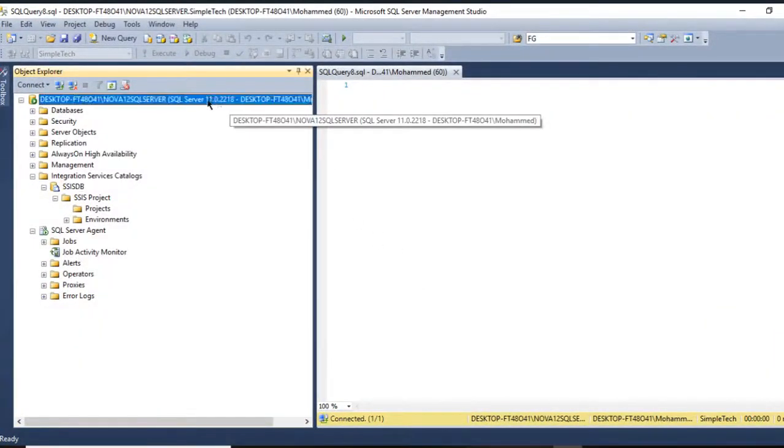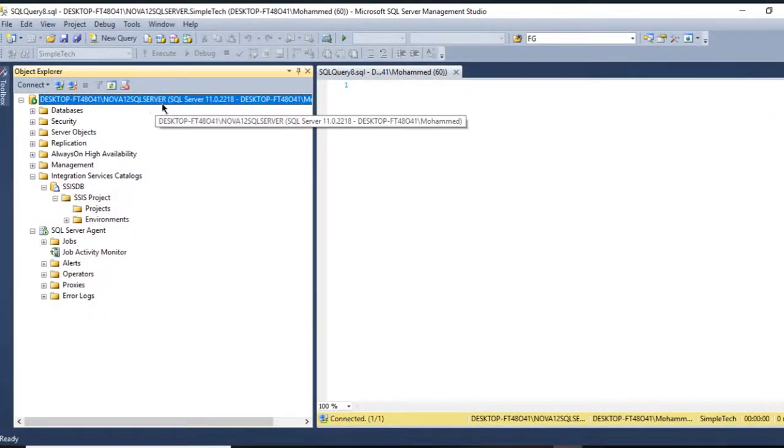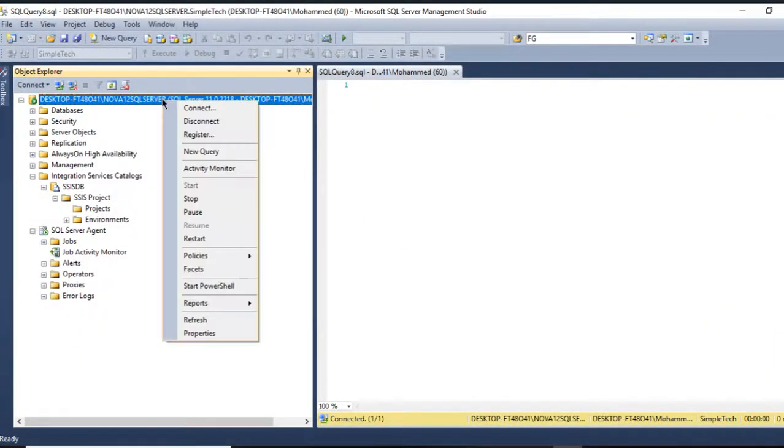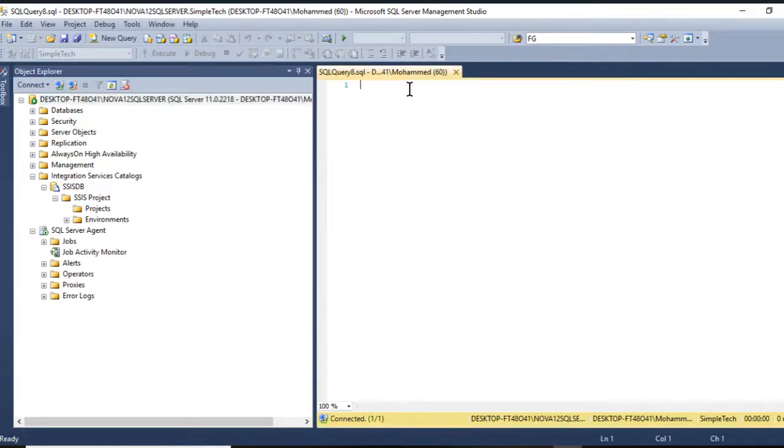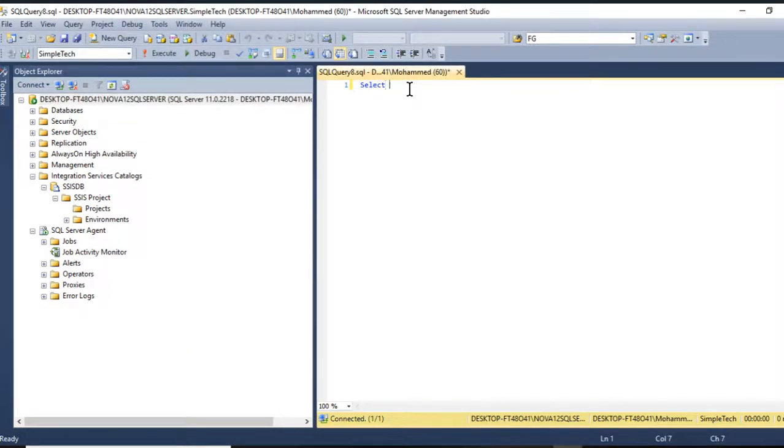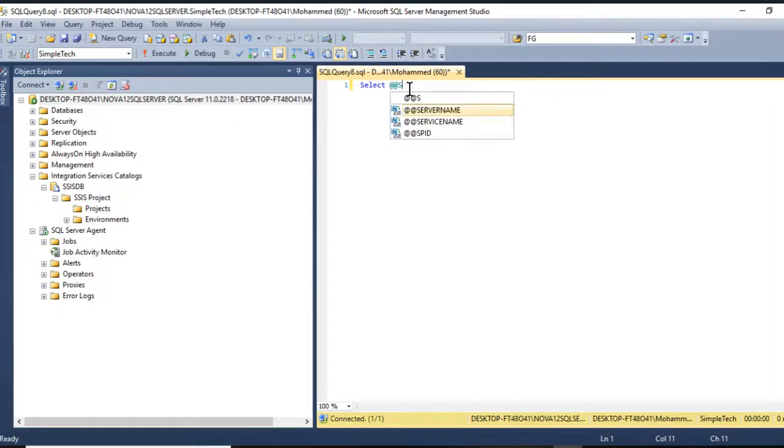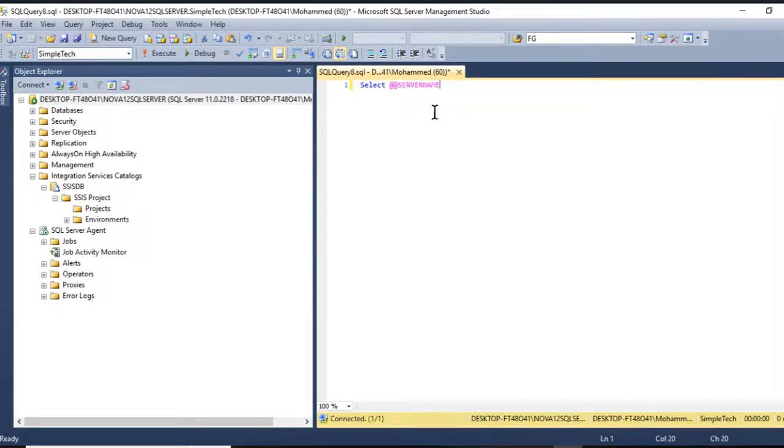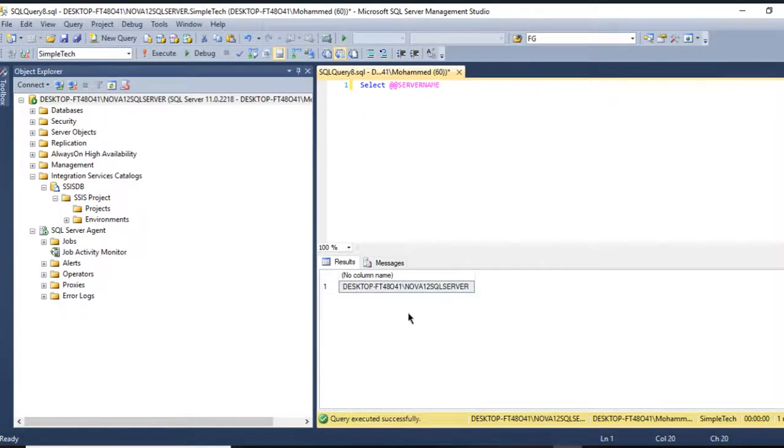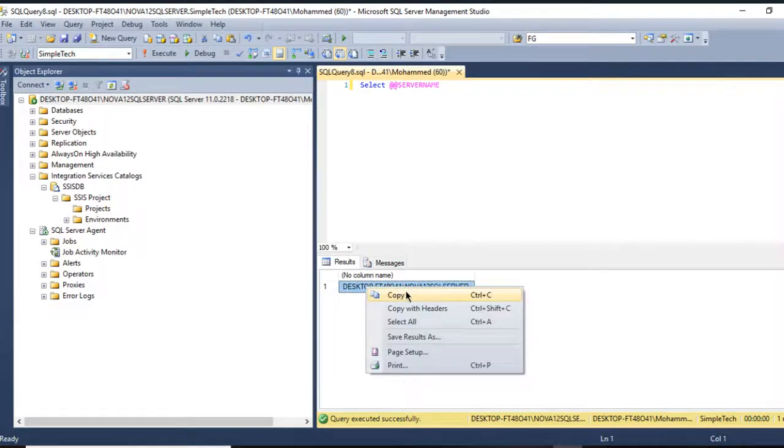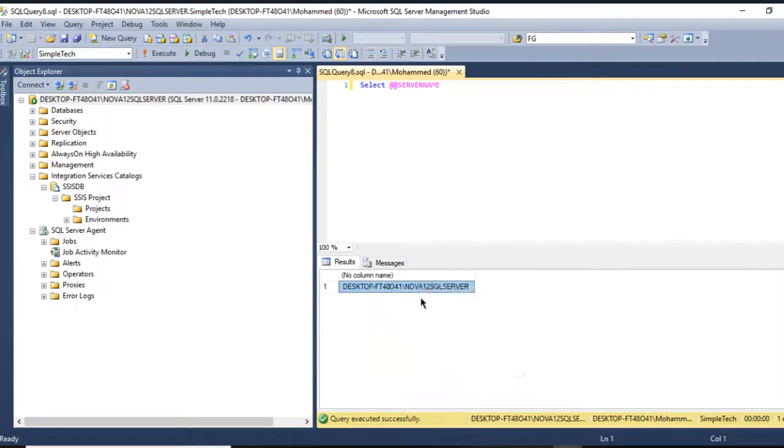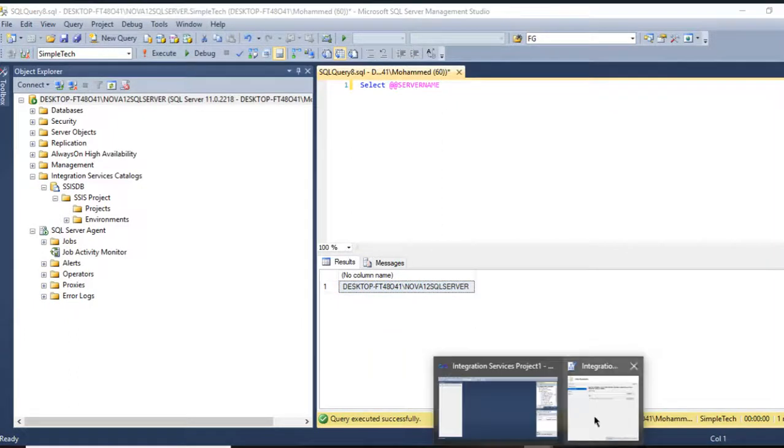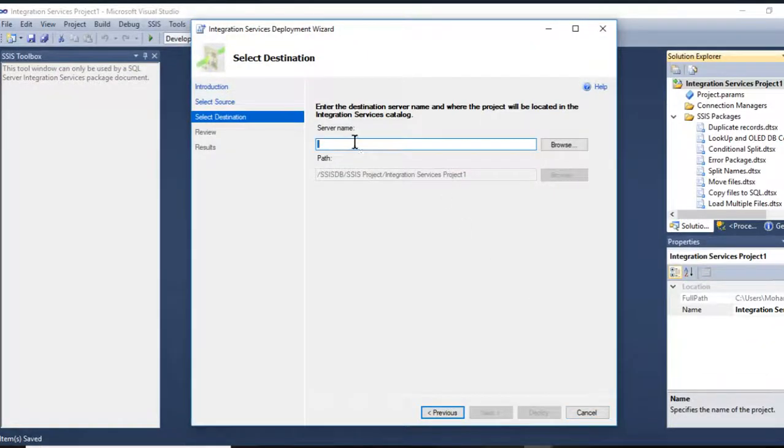Take your server name. You can come here and say Select, add server name, execute. This is my server name. Now you can copy it and come to the deployment wizard here.